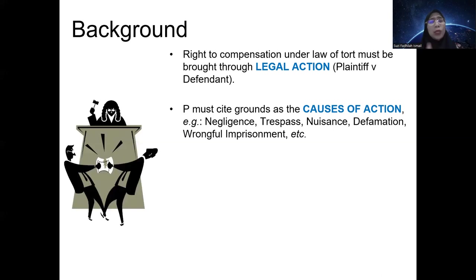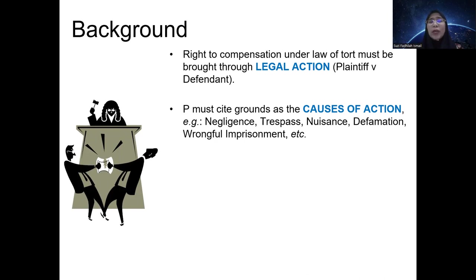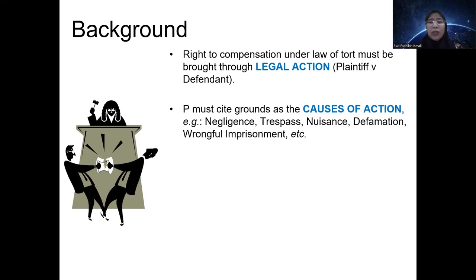Later when you go to Torts Two, you will focus on intentional torts — torts committed with intention — like trespass, nuisance, defamation, and so forth. All these topics form causes of action in order for the plaintiff to file a legal action. The plaintiff usually chooses one cause of action, sometimes two or three, and must prove that the defendant is liable for that cause of action.